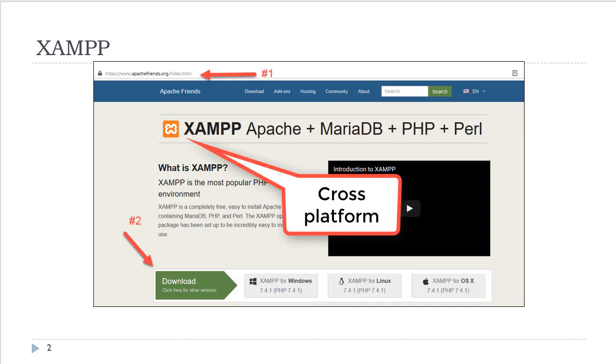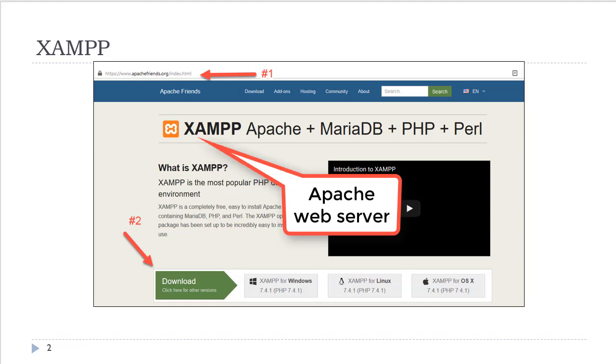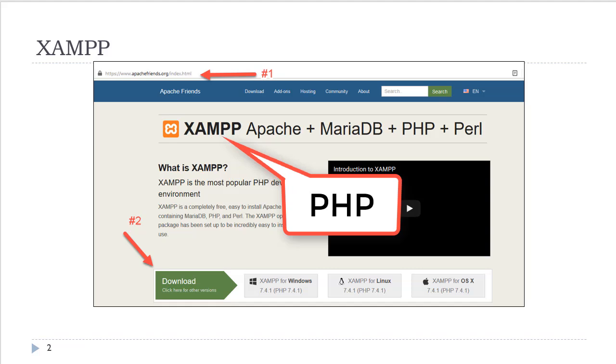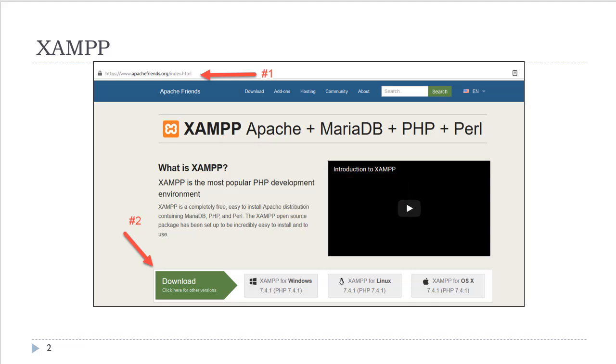The X stands for cross-platform, the A stands for Apache, the M stands for MariaDB, which is technically the database but is implemented as a MySQL database. The P stands for PHP and the next P stands for Perl. We are not using Perl in this course. That is what XAMPP technically stands for.